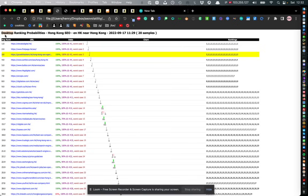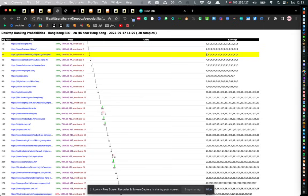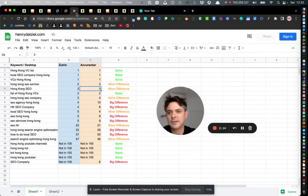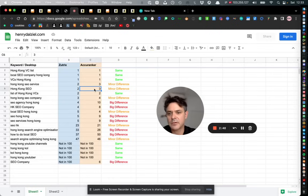This tool, taking the same keyword of Hong Kong SEO, goes to desktop devices in Hong Kong. It checks 20 IP addresses in Hong Kong and it finds that for the keyword Hong Kong SEO I am consistently position 3 on desktop, which means that Acuranker is more accurate for that particular example.